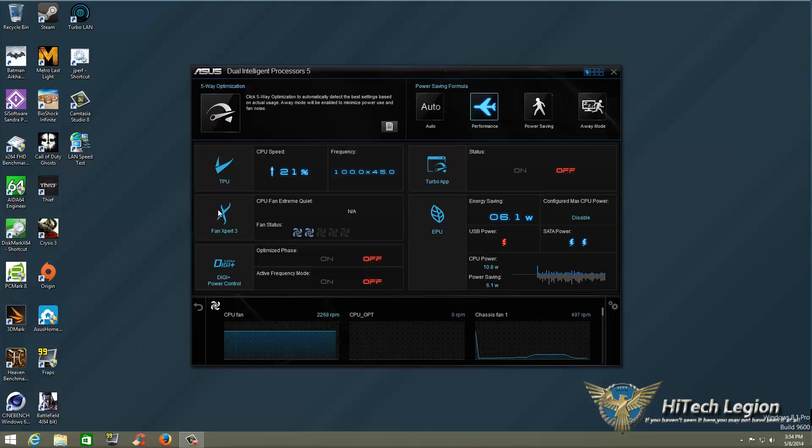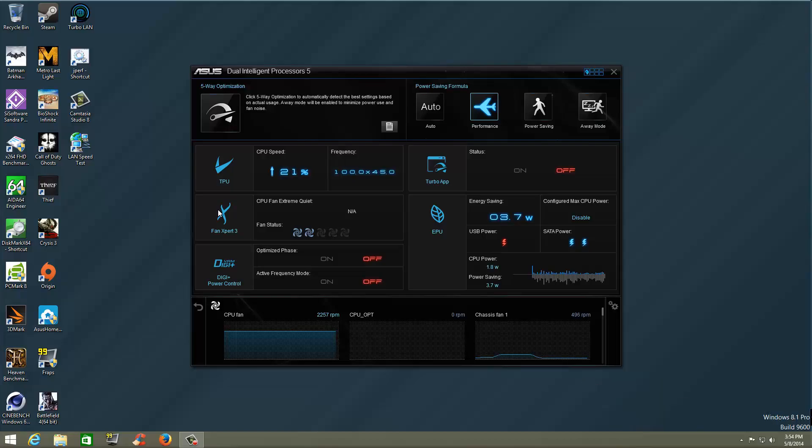I think the next one we're going to go ahead and take a look at Turbo App. We have showed you DIGI+ VRM in the past—there's really not much that changed with that—but Turbo App is something new and I'd like to show you that. So we'll be going over Turbo App in our next short tutorial. Bye bye.